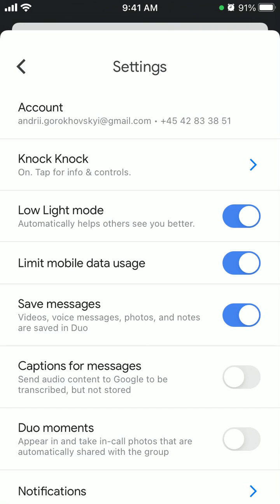With low light mode in Duo, just start a video call and you can toggle the feature on or off as part of your in-call controls. But by default, you can enable it in the settings and it will be adjusted automatically when you have a call with dim lighting.